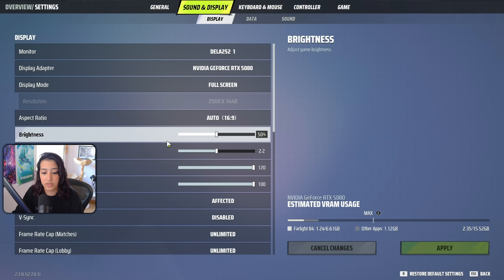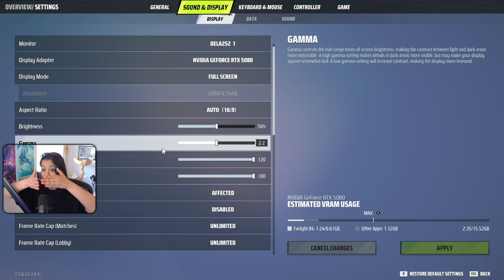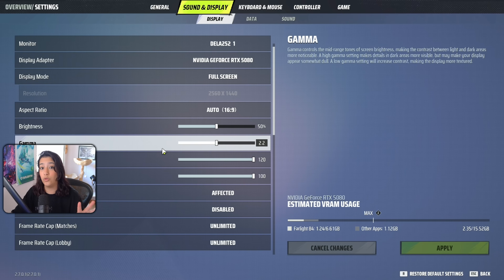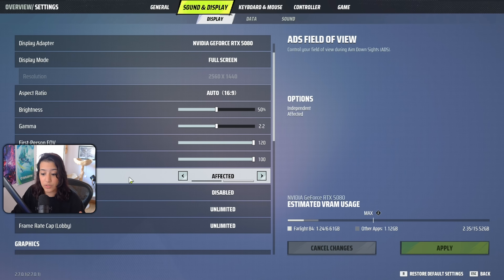For brightness and gamma, I left it on default settings. For FOV, I cranked everything up — this is totally a preference. The higher the number, the more you see in your field of view, but for some people a higher FOV means less accurate aim. Some prefer being more zoomed in and hitting shots versus seeing more and missing. A good technique is to start at 100 FOV and gradually increase it until you're used to it.